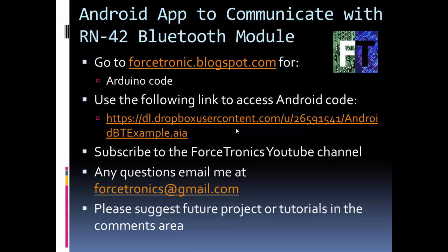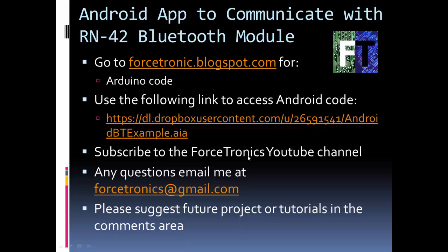Please subscribe to my Forcetronics YouTube channel. If you have any questions, feel free to email me. Thank you for watching.